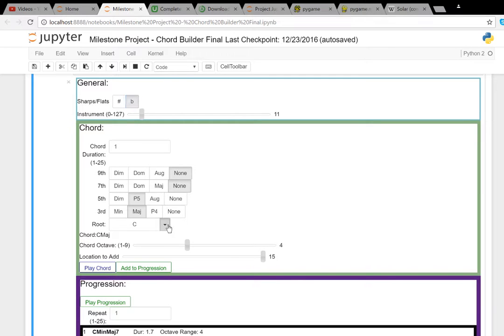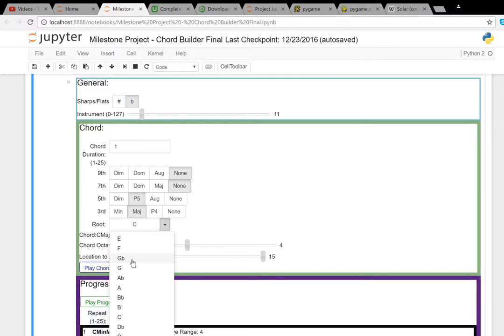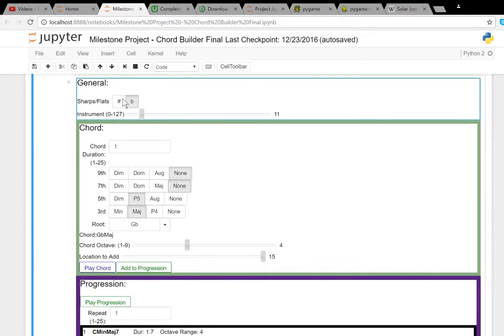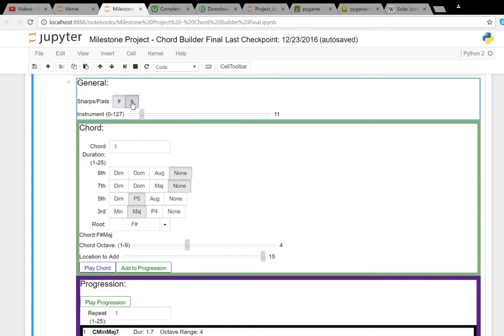You can also change the duration of your chord.